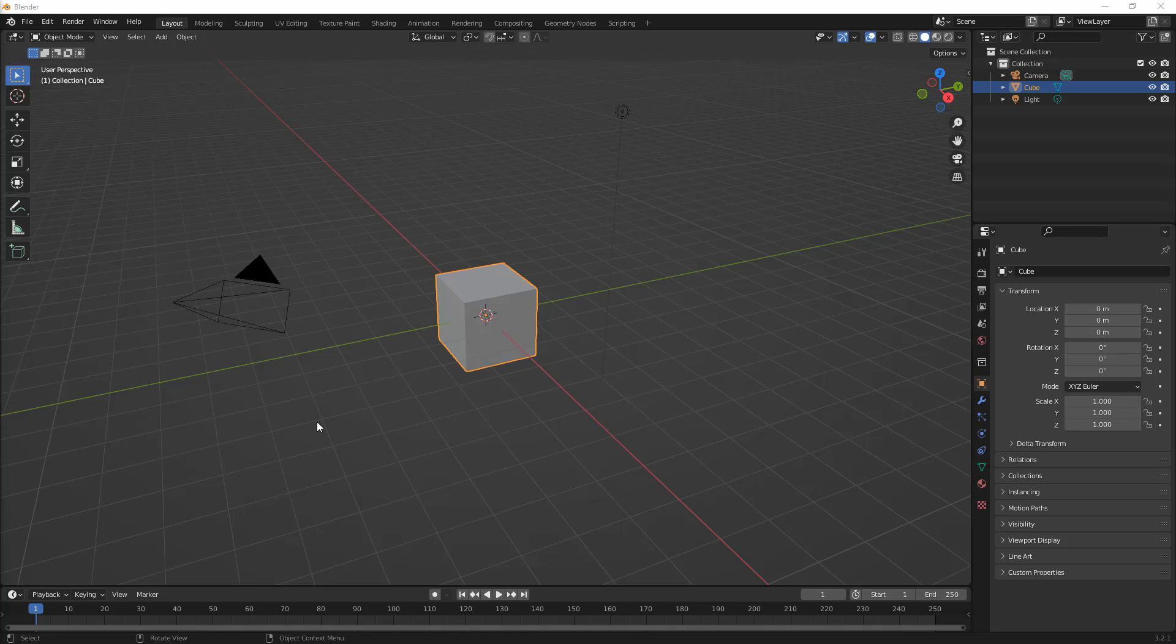This is something that I've avoided for a few different reasons. The first reason is that I just don't do precision modeling in Blender. For me, Blender is not for precision modeling. I would always go straight to a CAD package like Fusion 360.